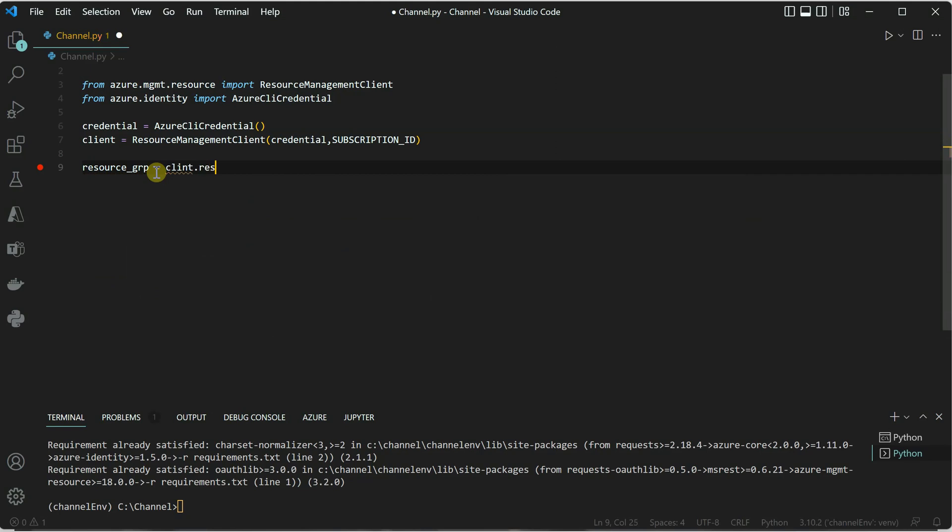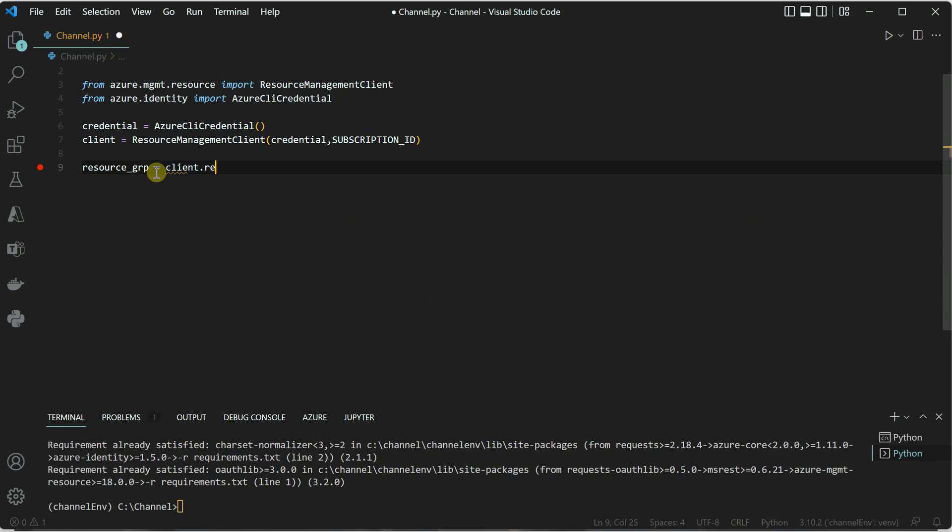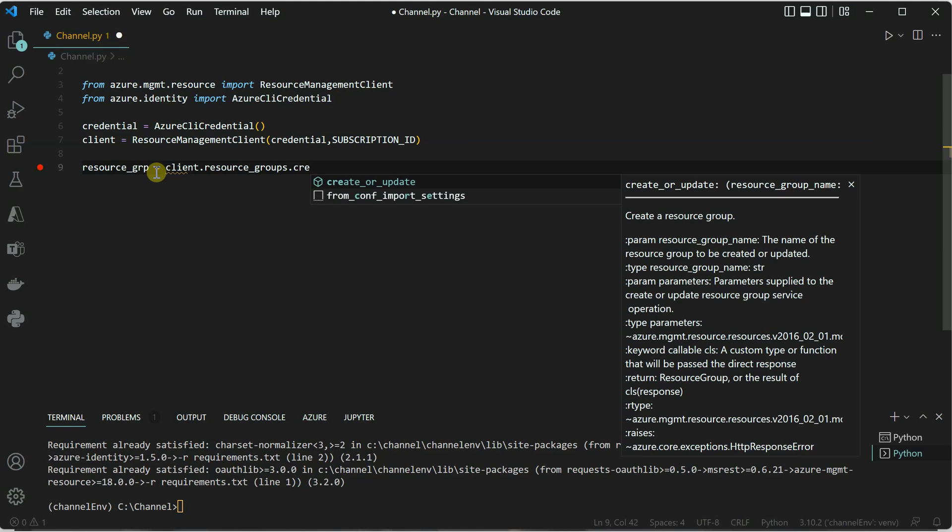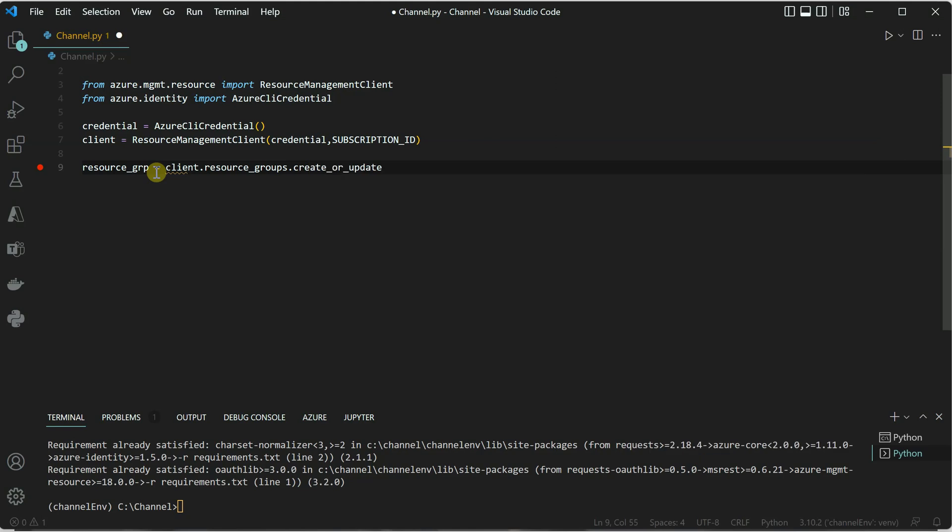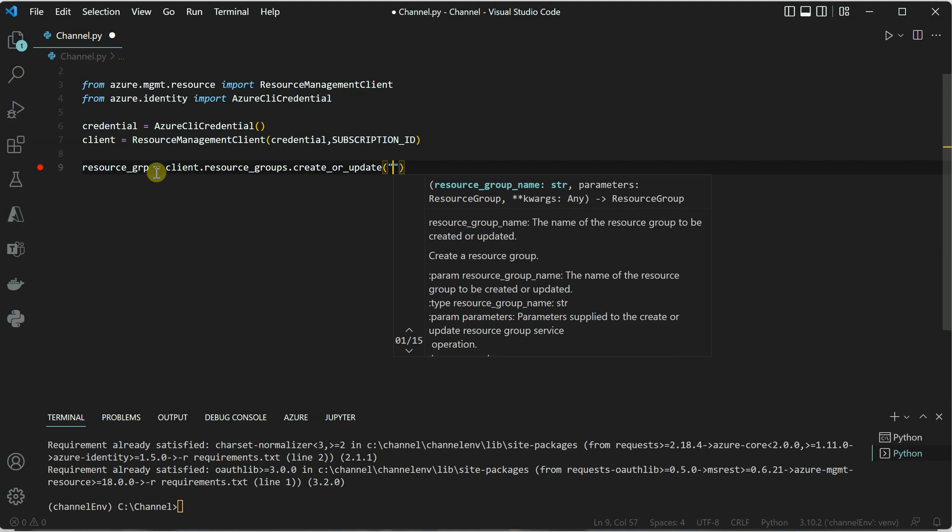Client dot, here you can say resource_groups, click on that, and then you need to just call in create_or_update. This is the method which you can use to create as well as update. If you are creating the resource group for the very first time you can call this method, and if you want to update the existing resource group which is already in place, you can also use the same method for this purpose.